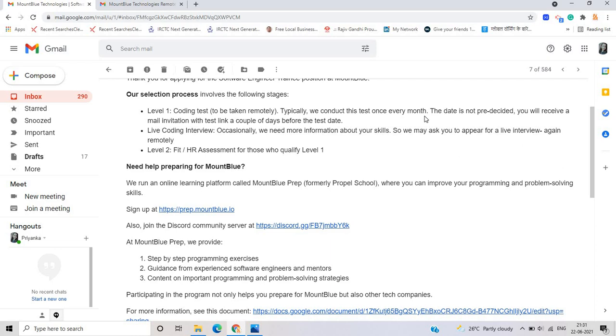So as we can see that you got the test mail soon in the month or in the next month. As you can see that the date is not pre-decided. You will receive a mail invitation with test link a couple of days before the test date.